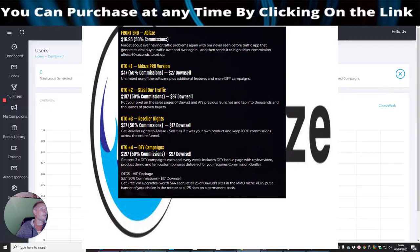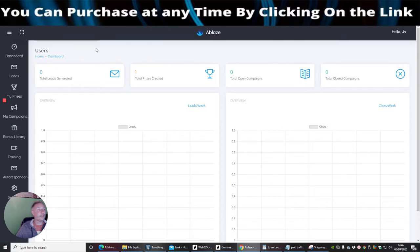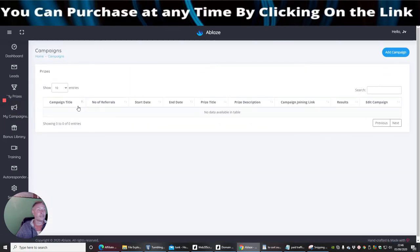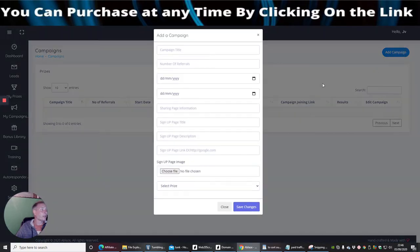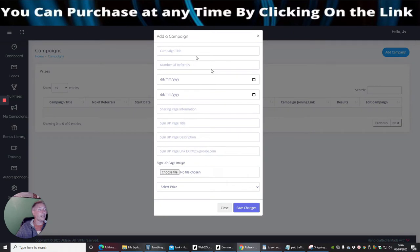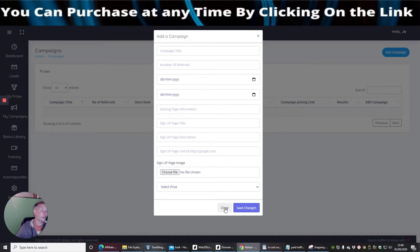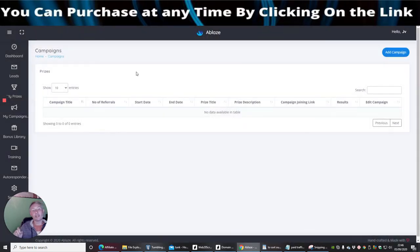Now we're going to go into Ablaze, this is the actual members area where you can see it's very sleek, it's really really cool the way it works. It's going to be very easy for you to set up. You would click on my campaigns and then you would set up your campaign system. You would click on add campaign and then you would put your campaign title, number of referrals, your dates, sharing page information, sign up page, sign up page description, and then choose a file so that's where you download your image and then obviously select your surprise.